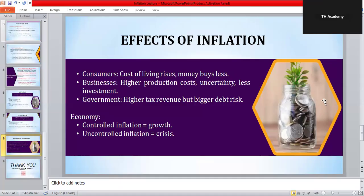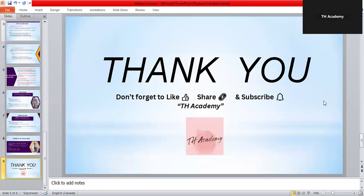Inflation is like medicine — a small dose is healthy but too much can be deadly. To sum up: inflation means rising prices; it can be caused by demand-pull, cost-push, monetary factors, or external shocks. Deflation is falling prices, which also carries risks. Stagflation is the worst mix — inflation combined with high unemployment. Inflation affects everyone: people, businesses, and governments. That's why this topic is important not only in your economics course but also in your daily life. If you found this lecture helpful, please like, comment, and subscribe to TH Academy. Thank you for watching — bye!